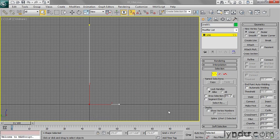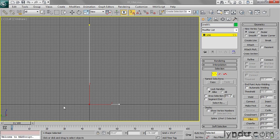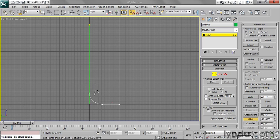You'll find the Fillet tool here under the Geometry rollout near the bottom. There are a couple different ways of doing this. One would be to click on the button and then click on the vertex, and you'll see we're getting a Fillet.